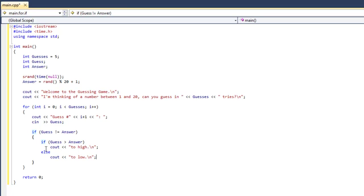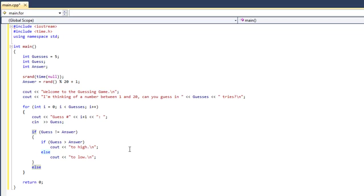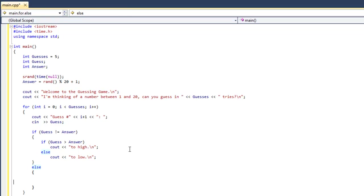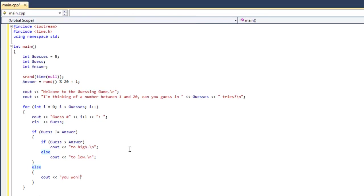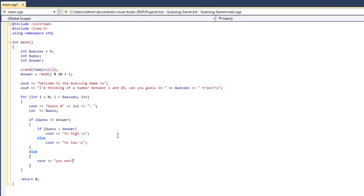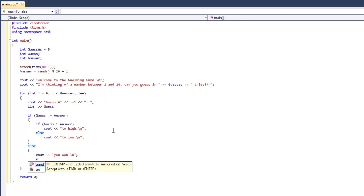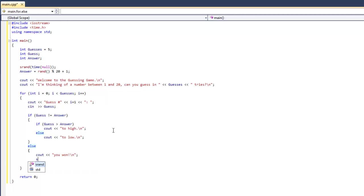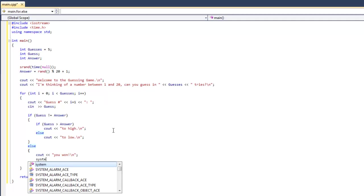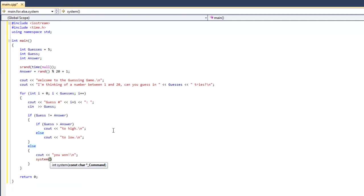And now outside of the if and else, we're going to put an else. So that would mean if guess does equal answer, we're going to print out that the user guessed correctly. And we're going to do system pause to stop the application from closing. And then a return 0 to close the application after the user hits enter.